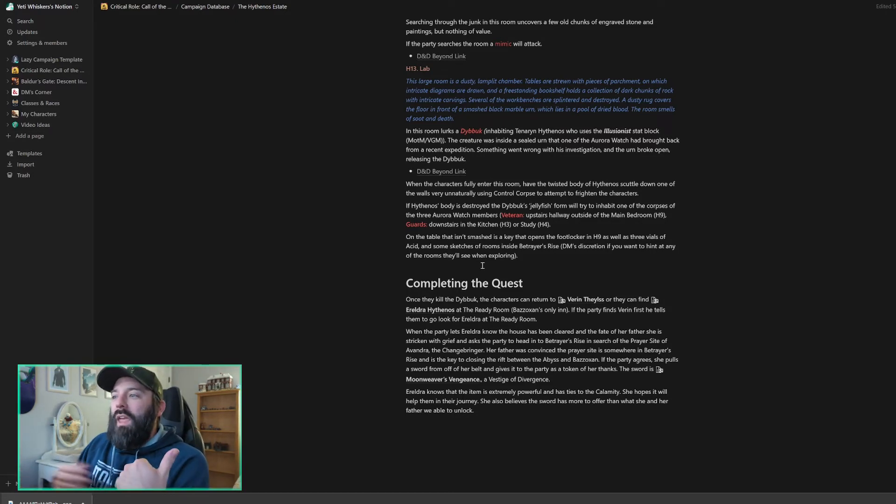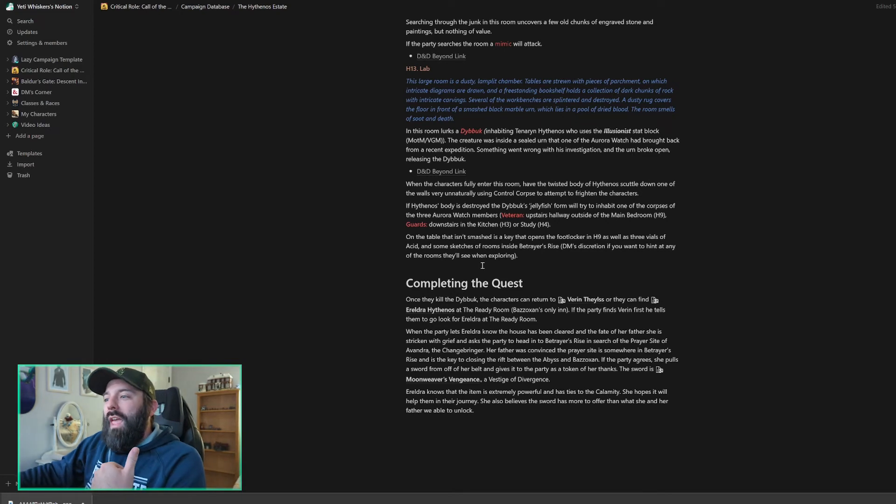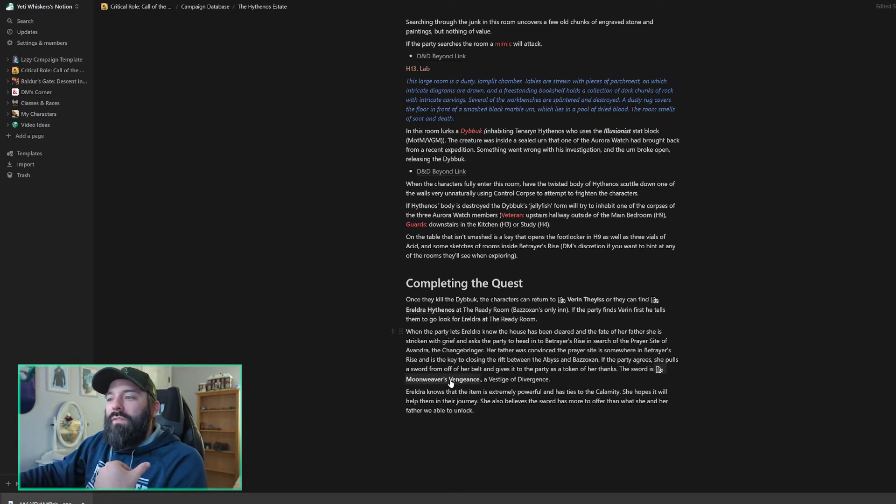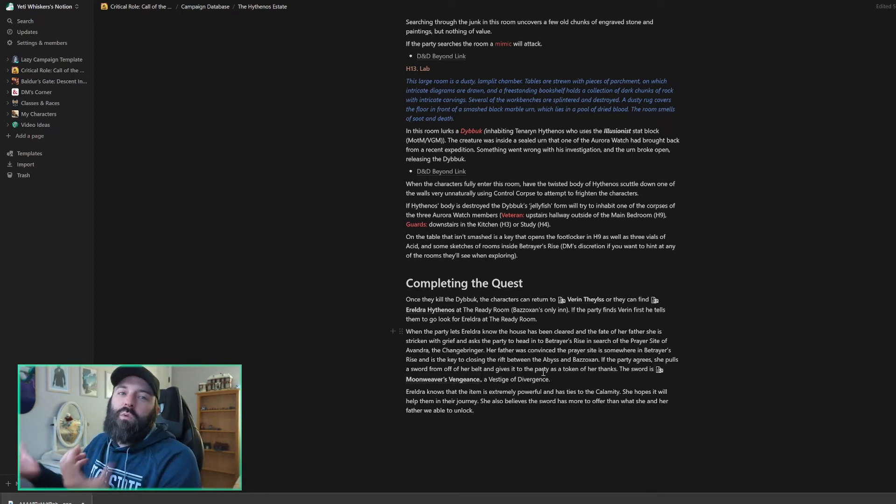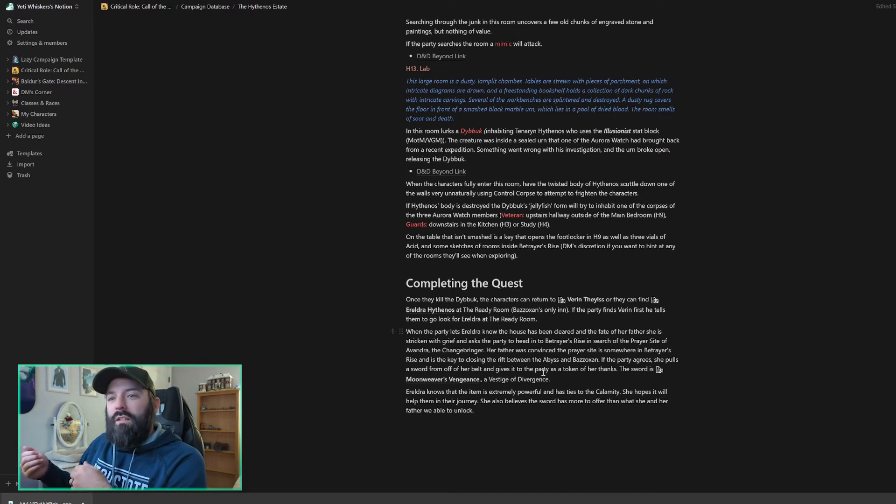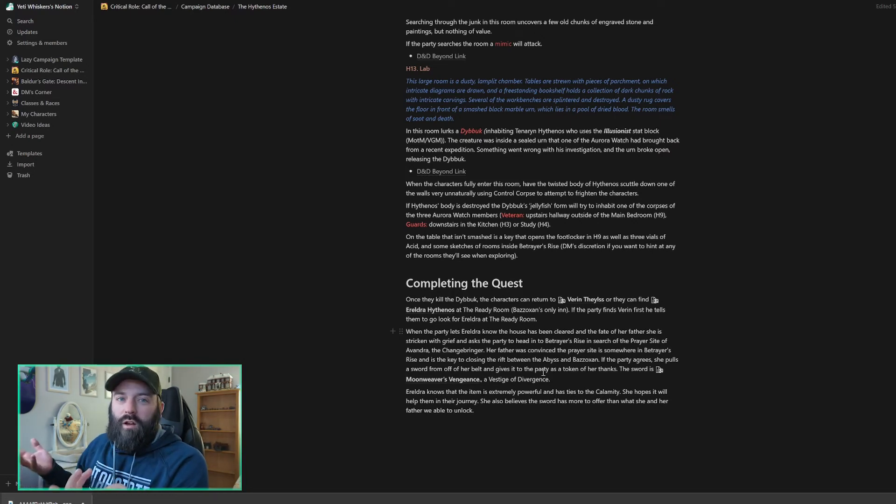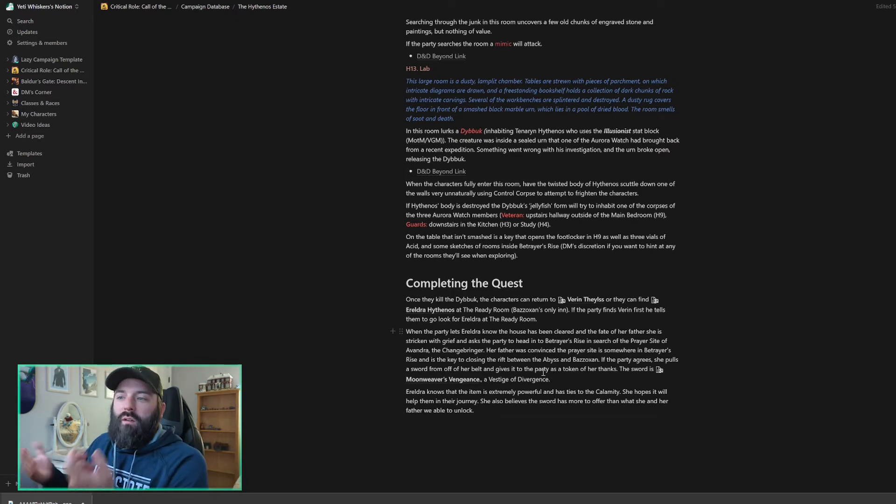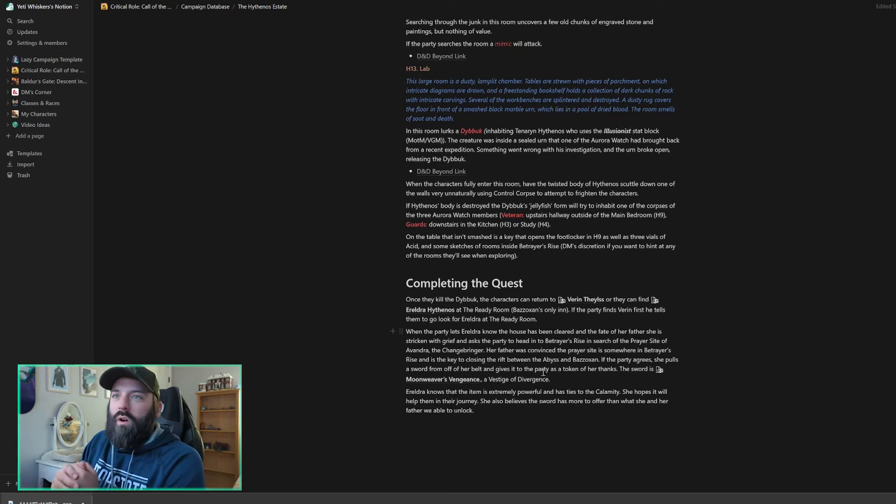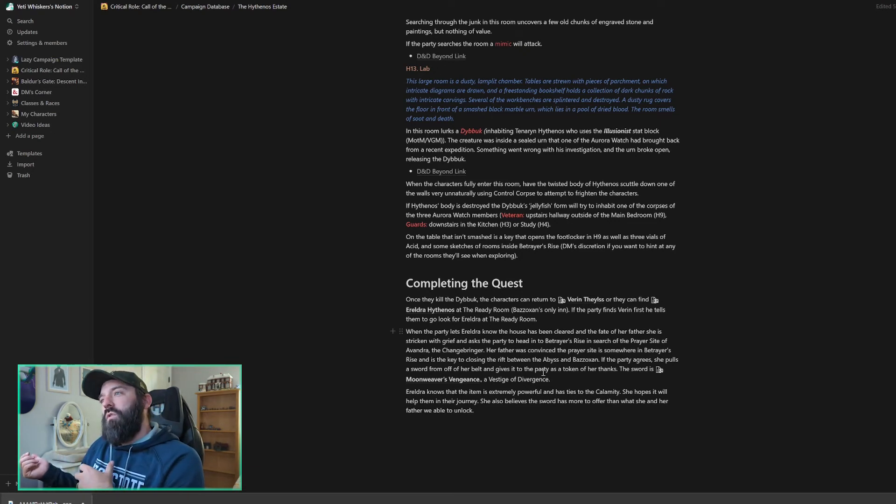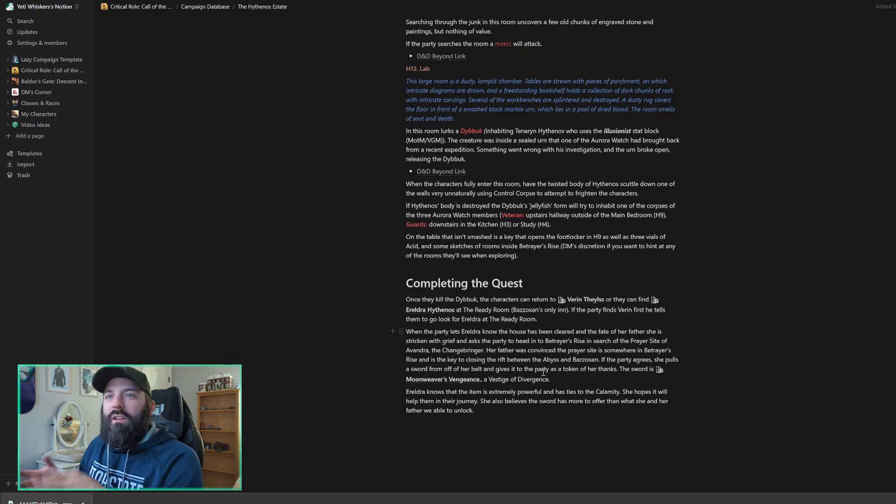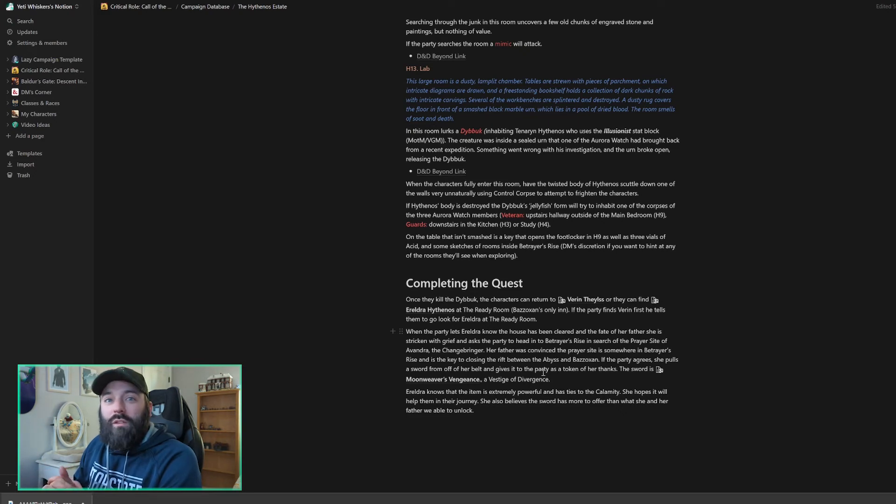But once they're done with this and they clear it all out, they'll come back and she will hand them as a reward the Moonweaver's Vengeance, which is a twist on one of the Vestiges of Divergence. It ties in a little bit better with the Call of the Netherdeep in the fact that it's a Moonweaver's sword. So as her thanks to them, she's not real good with a sword. She's going to give that to them in hopes that they will be able to unlock more of its power as well as continue on in her father's research.